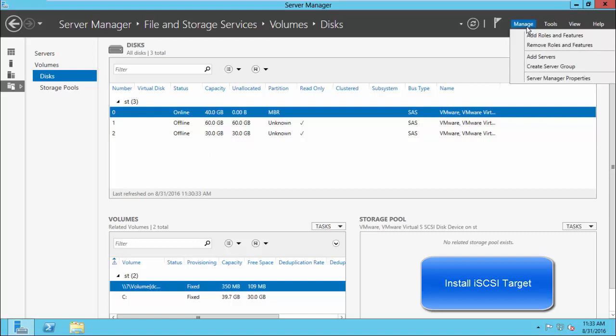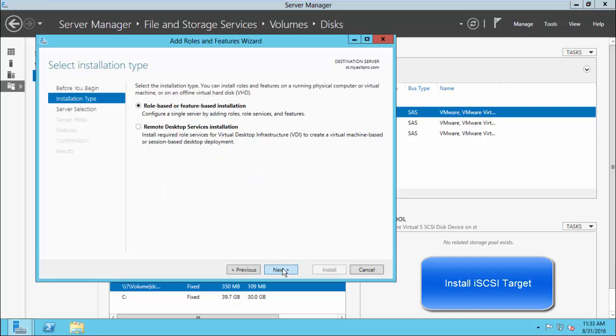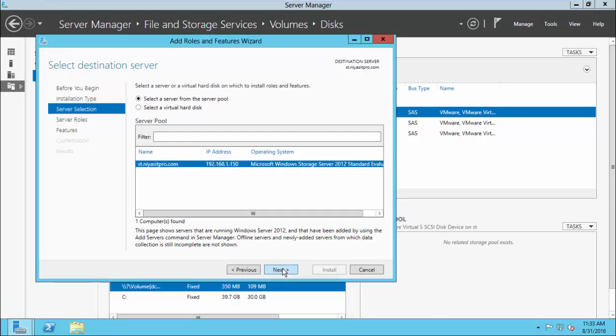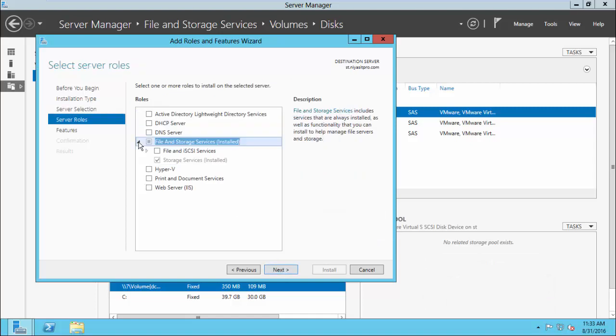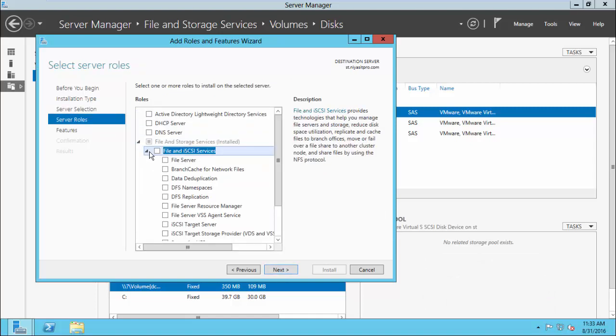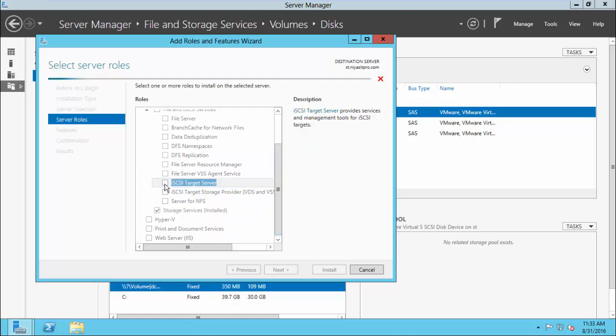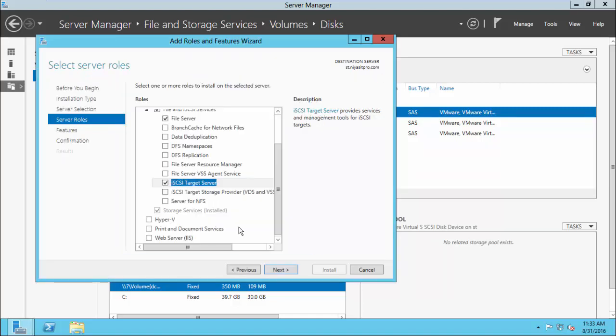So let us install the iSCSI Targets role now. Click Next. Continue. Under File and Storage Services, you can see iSCSI Targets Server option. Select. Click Add Features. Then Continue.